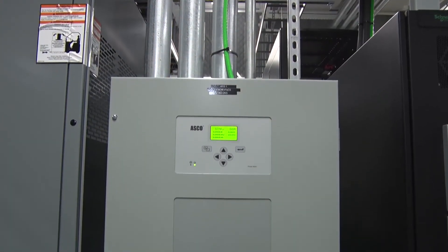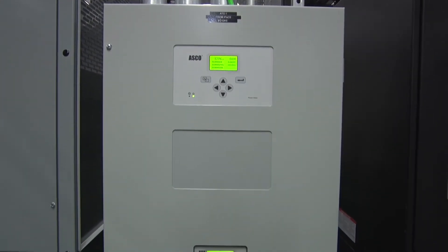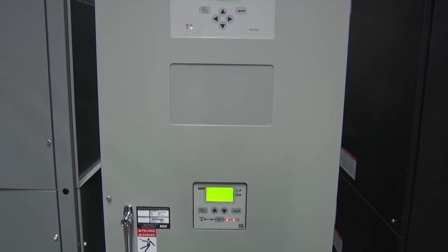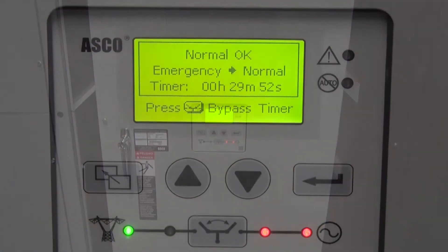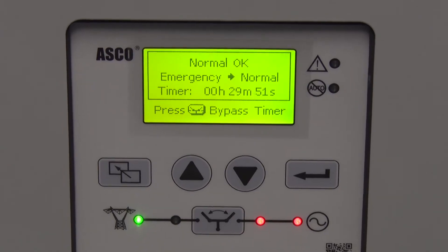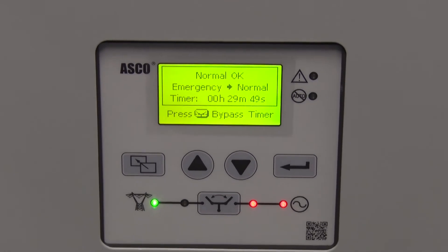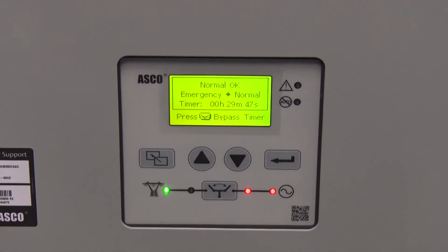An automatic transfer switch, or ATS for short, provides power to a critical load — and that power is provided from either utility or generator.